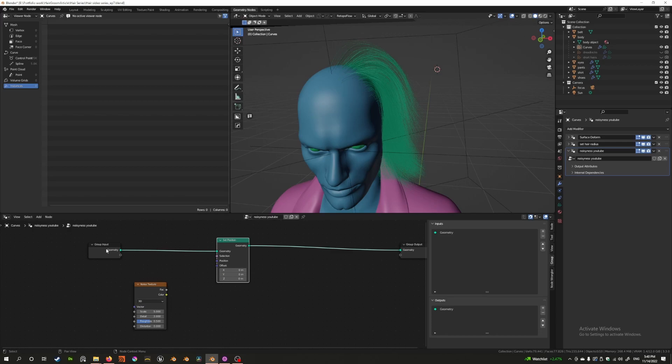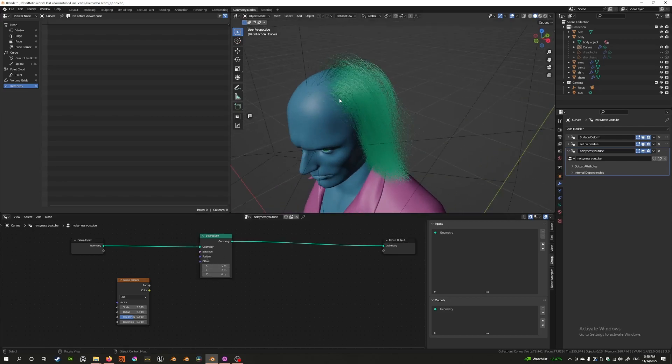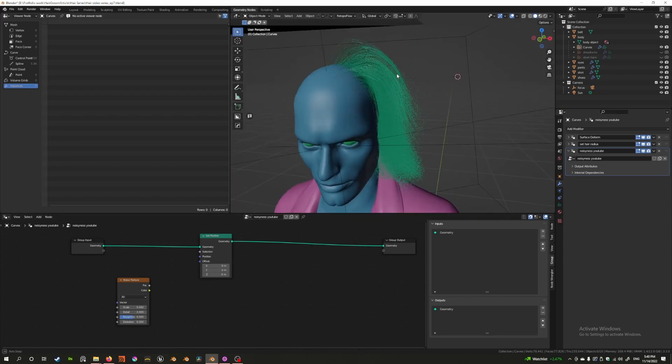Right now you take the geometry and you do some effects on this and then you can output it this way. You can either put in a position which will set the current position to whatever that position is, or you can offset it from its current position.